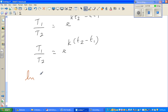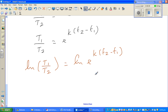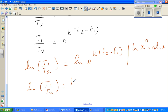So: natural log of T1 over T2 equals natural log of e to the power k(T2 minus T1). Applying the log rule — natural log of x to the power n equals n times log x — we get: natural log of T1 over T2 equals k times (T2 minus T1) times natural log of e.